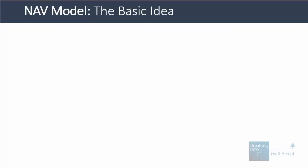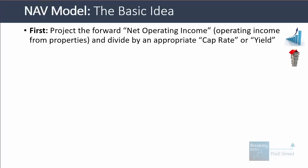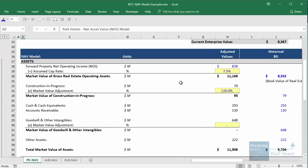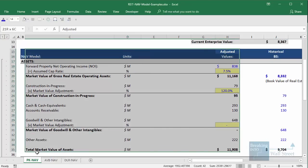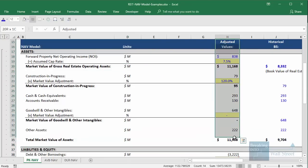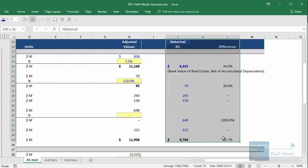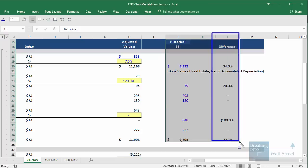Here's an example of how you actually execute this analysis using Park Hotels. The first thing you have to do is project the forward net operating income — the operating income from the REIT's properties — and then divide it by an appropriate cap rate or yield to revalue the real estate assets and figure out what they're actually worth. Going into the Excel model for Park Hotels, we can see the net asset value on screen, with adjusted values on the left-hand side and the values on the company's historical balance sheet on the right-hand side.